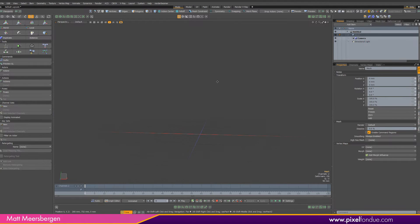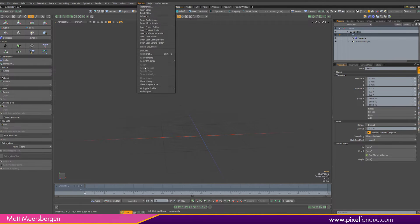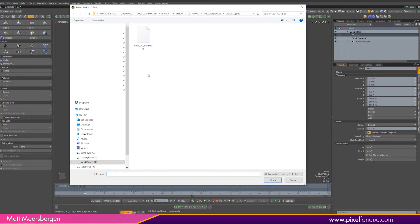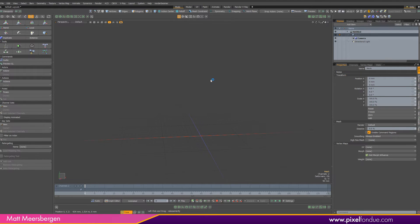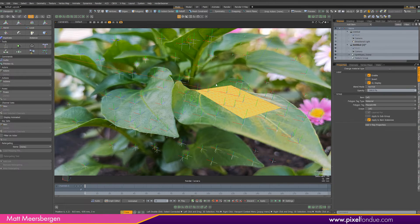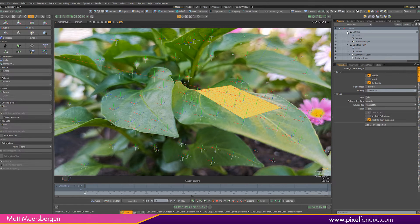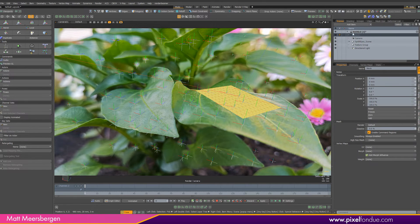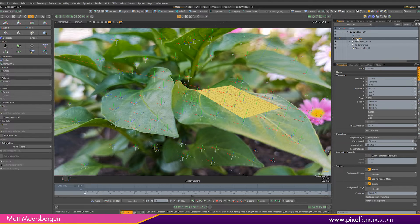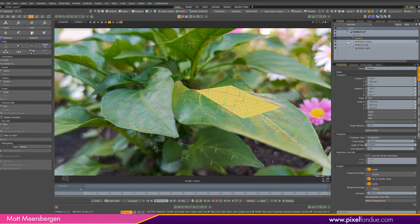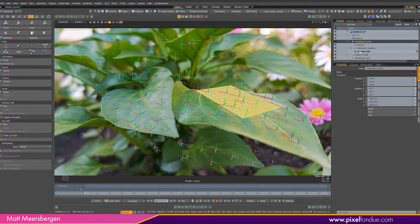Now in Modo go to the system and select run script. Navigate to the script exported by SynthEyes and open it. Modo will import a new camera, all the tracking data represented as locators and the plane created in SynthEyes into a new scene and place them in their own folder.